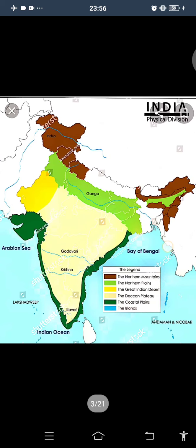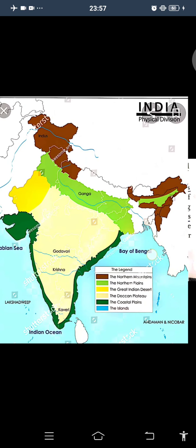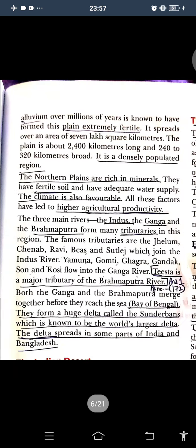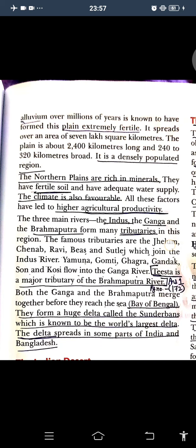We have already read about the physical division of India. The great mountains we have already read in the previous classes. The brown part is the hilly part — the northern mountains are there. Another division is the northern plains, which are divided into three river systems: the Indus, the Ganga, and the Brahmaputra. These northern plains are rich in minerals, have extremely high agricultural productivity, and are a densely populated region.